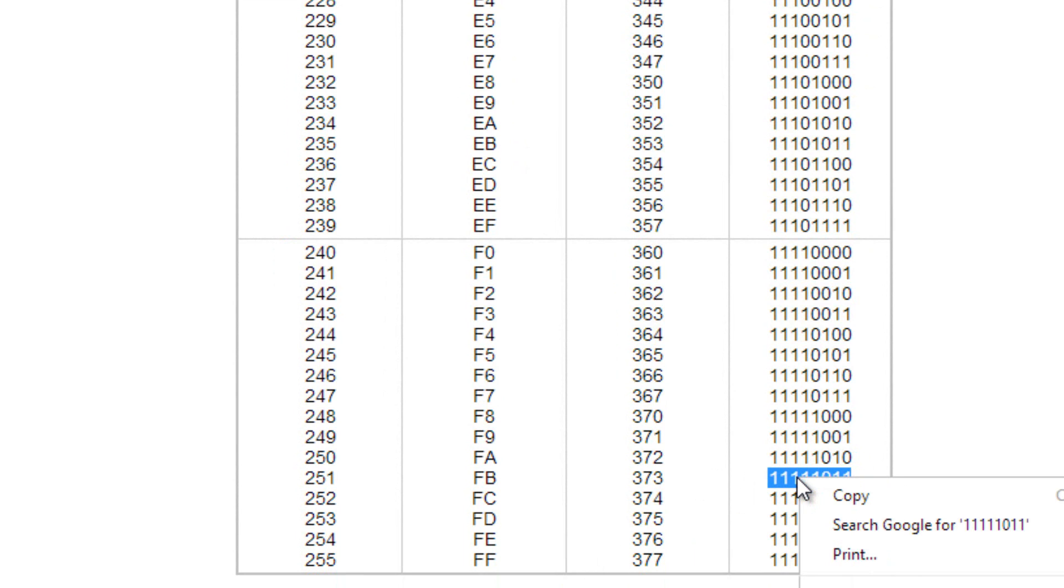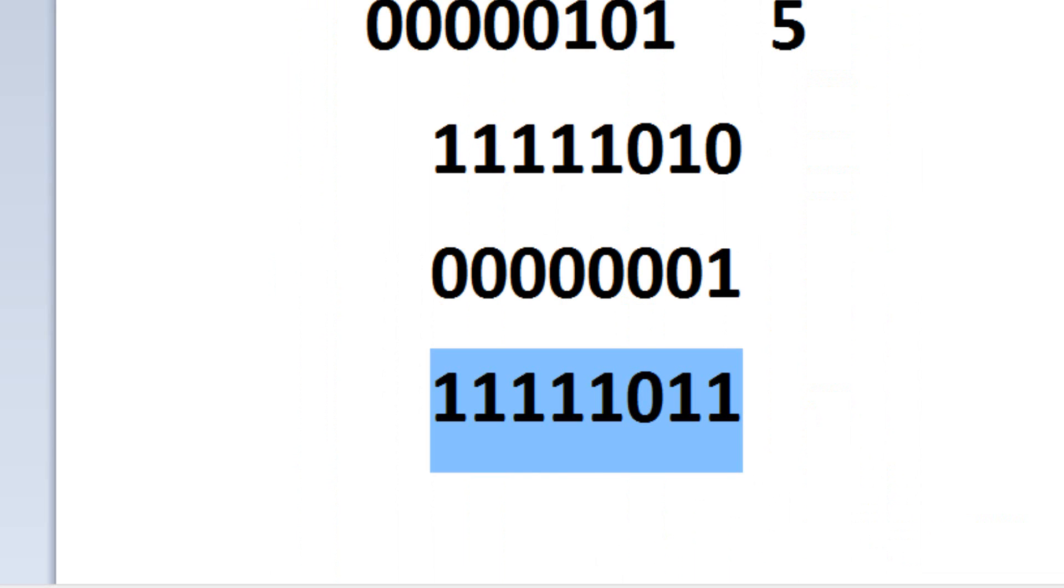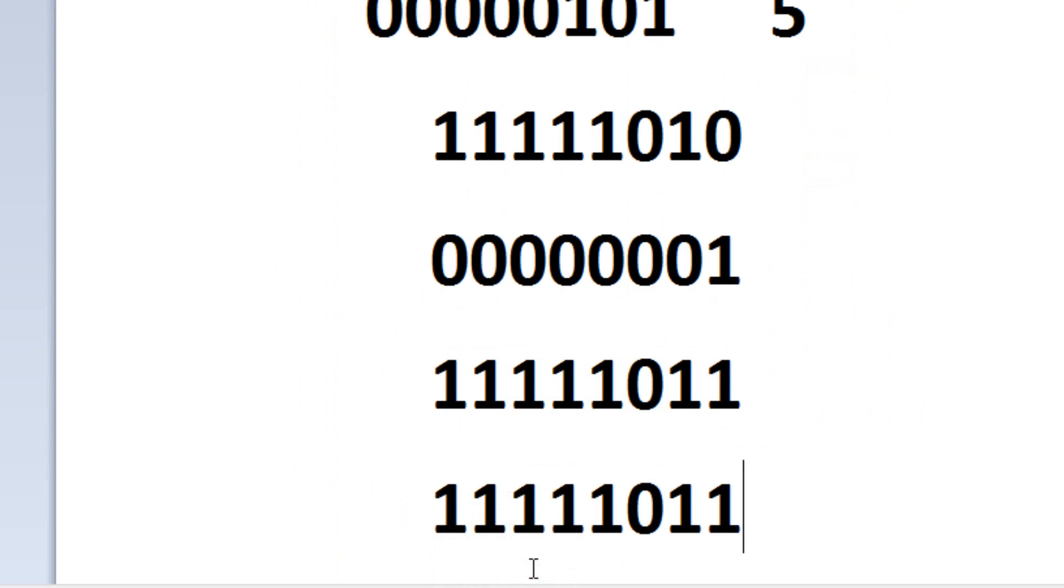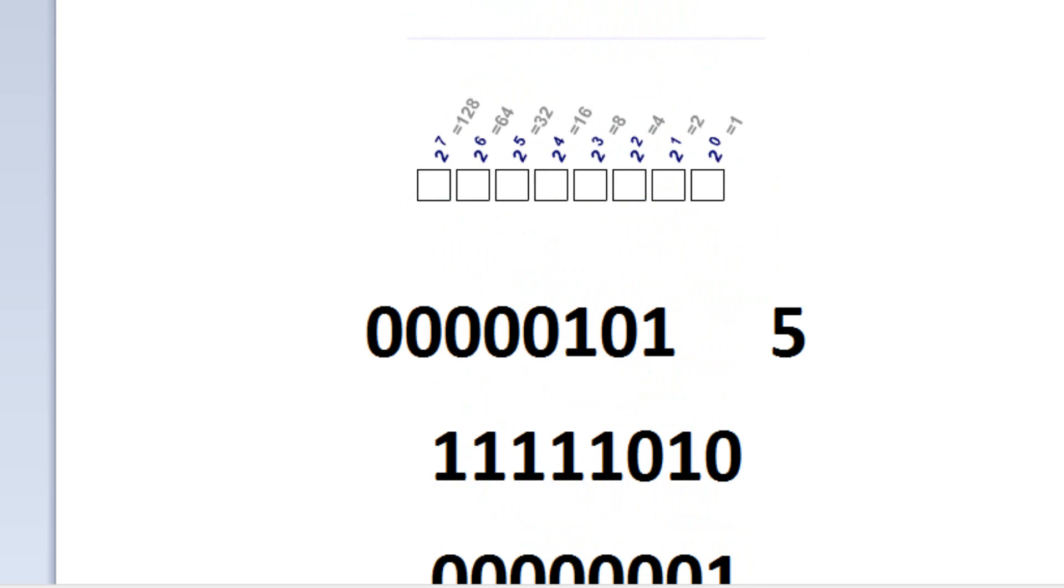Let's see if it's the same thing. I'm going to copy it here. And let's paste it down here. And it is 1, 1, 1, 1, 0, 1, 1. It worked.